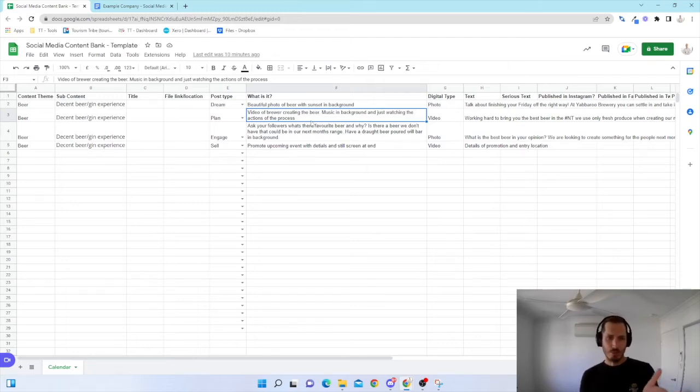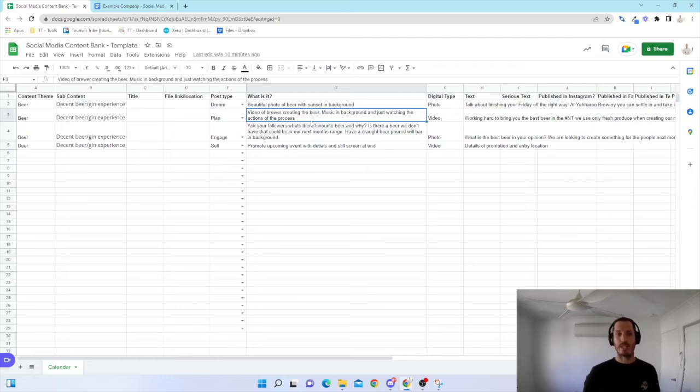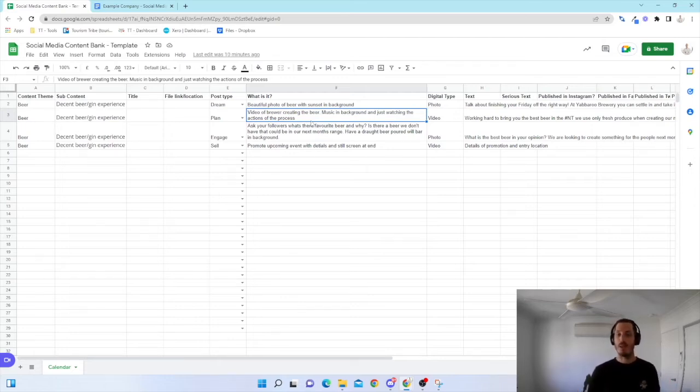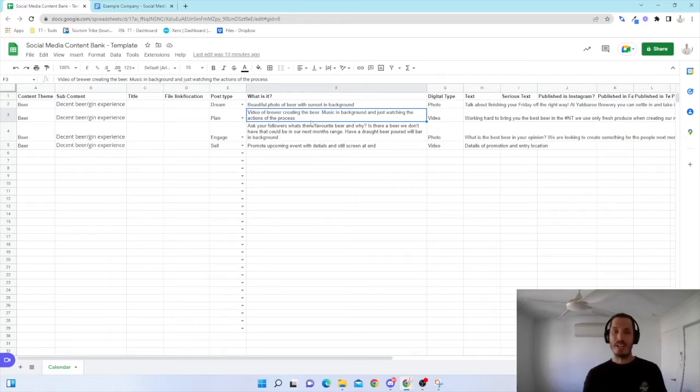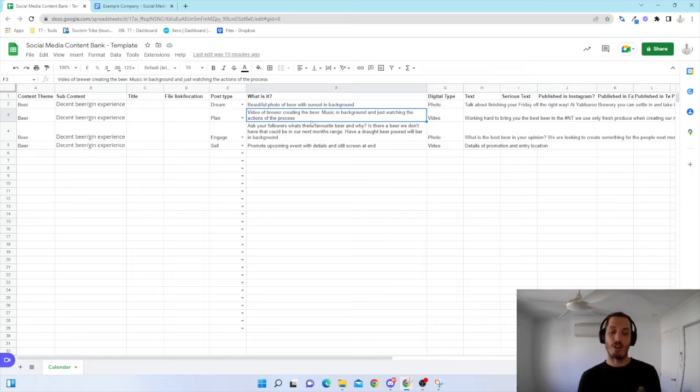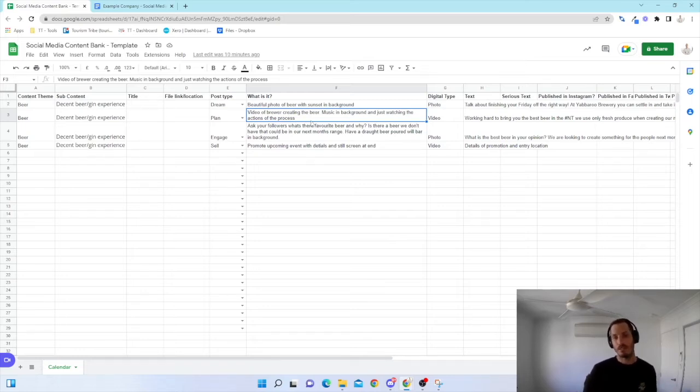The third one, engage. So I'm going to ask my current audience, the followers, what's their favorite beer and why. There's two reasons for this. I want them to engage and really give their opinion and hopefully create some sort of conversation around my product or the product of interest.